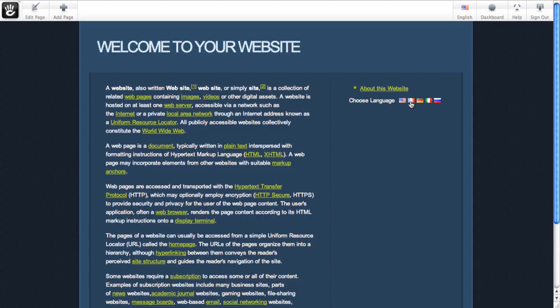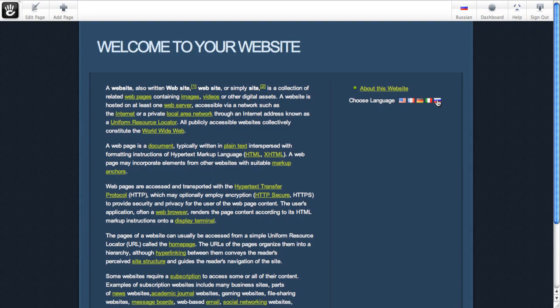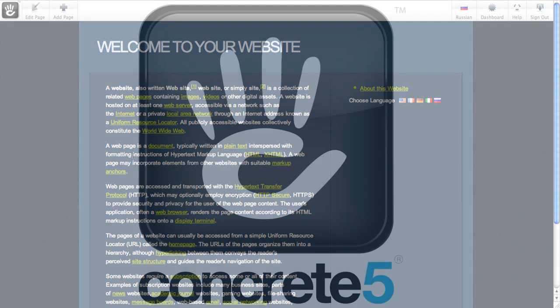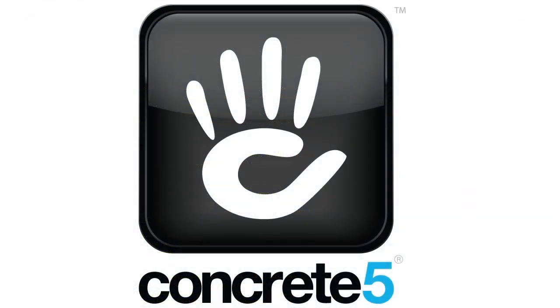But if we go into this about section, this was the one page that existed underneath the home for all these languages before. And when we did that copy tree command, you can see it will have copied over all this content. So now we're on the Russian version of the about this website page. And this is ready to be translated.